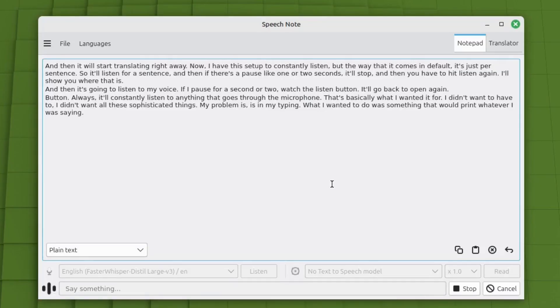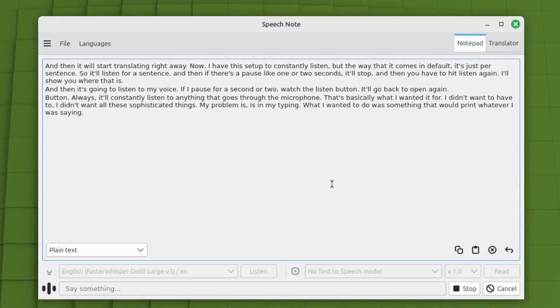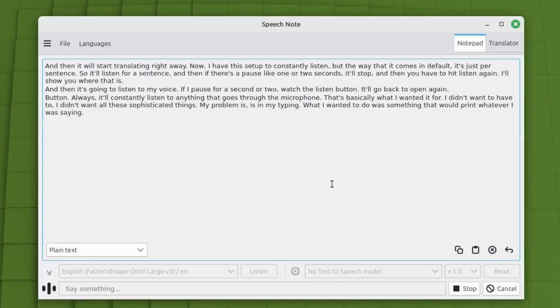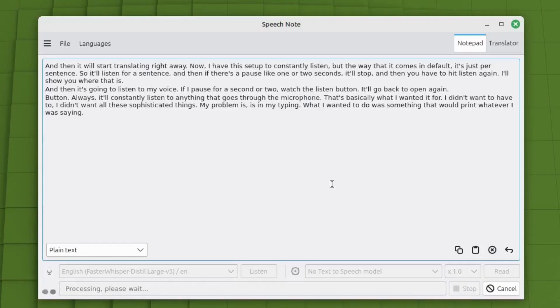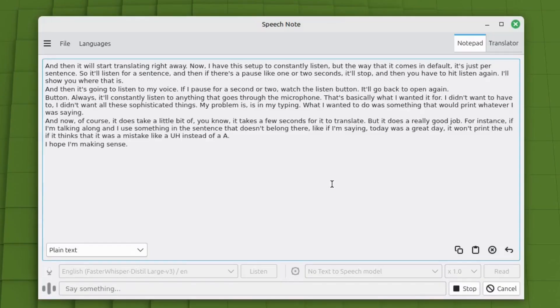For instance, if I'm talking along and I use something in the sentence that doesn't belong there, like if I'm saying today was a great day, it won't print the uh if it thinks that it was a mistake, like a UH instead of a A. I hope I'm making sense. So let's try that again.